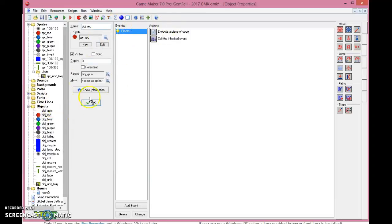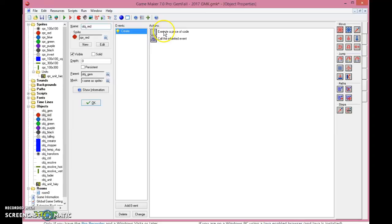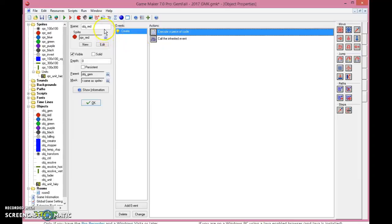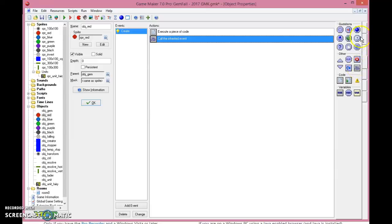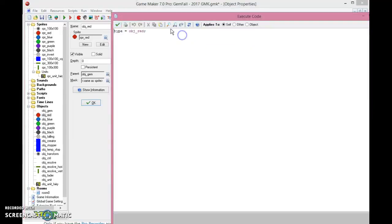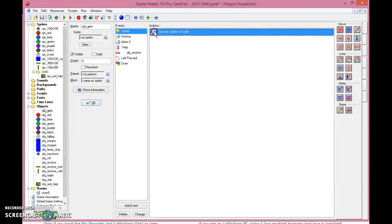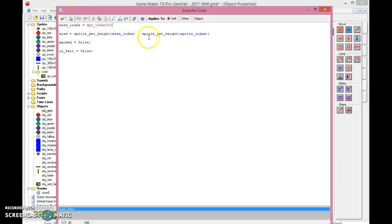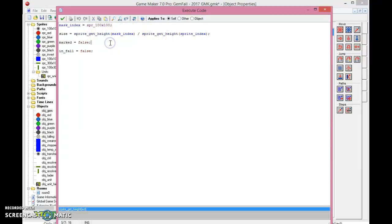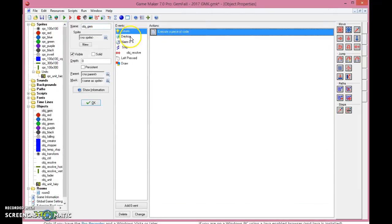So object red gem will have a parent of the object gem. And if you're in the create event, you will need to put that the type of object is the object red, which means it refers to itself as the type. And you need to call the inherited event, which you do from the fourth menu, you have the call event here, you can put that in there. Right, so that's what you need for now. So go into the gems, and for the gems you need to have this code executed. You need to put the mask as 100 x 100, the ones that you have defined as a sprite. You need the size to be the sprite mask size of height divided by the sprite height of the sprite index, so mask index divided by sprite index in the height. This means that you will take basically 150 and divide it by 100, so it's not really that difficult. Mark equals to false and in fall equals to false, because they are not doing that.